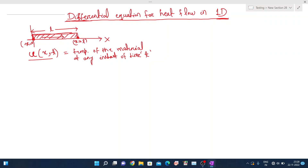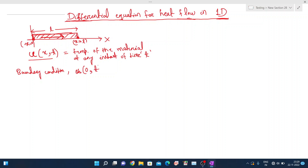We will set the temperature to 0 at both endpoints. Now we are going to set up the heat flow equation, the differential equation, and then apply the boundary condition. The boundary condition is: u at x equals 0 at time t is equal to u at position L at time t, which equals 0.